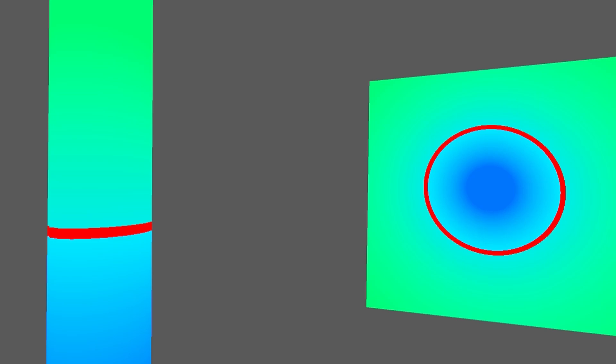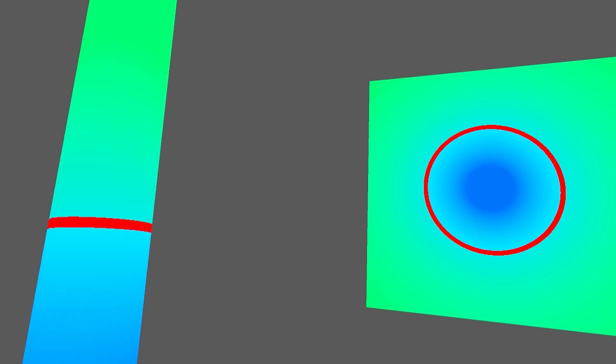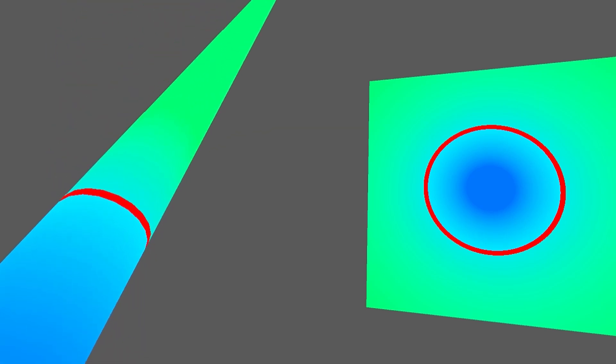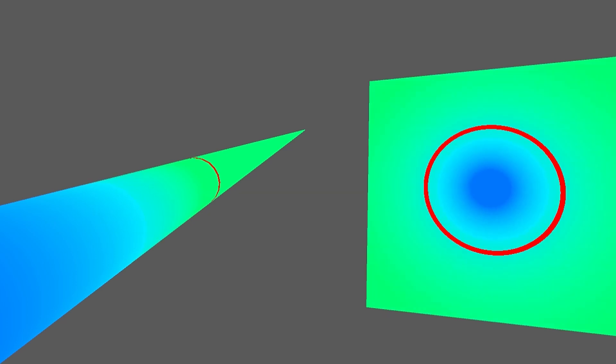And everything above the red ring on cylinder is outside the red circle on the plane. Here I can move the red ring around and see how it changes the projection on the plane.